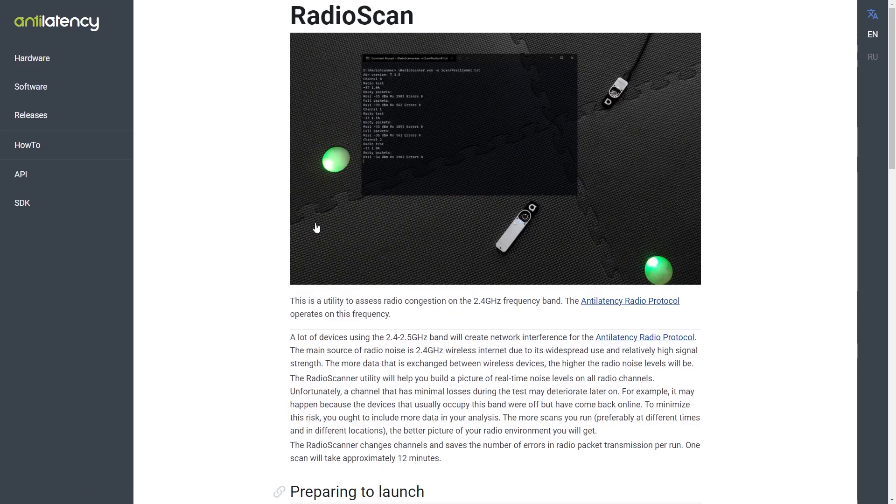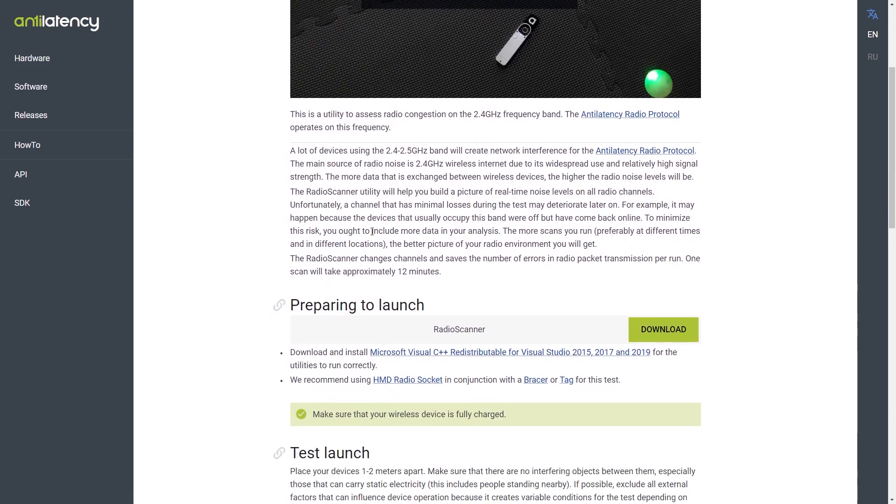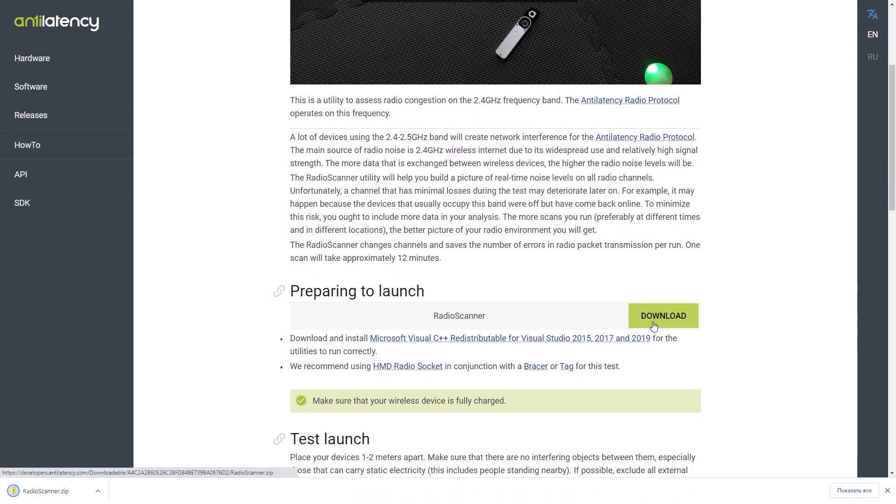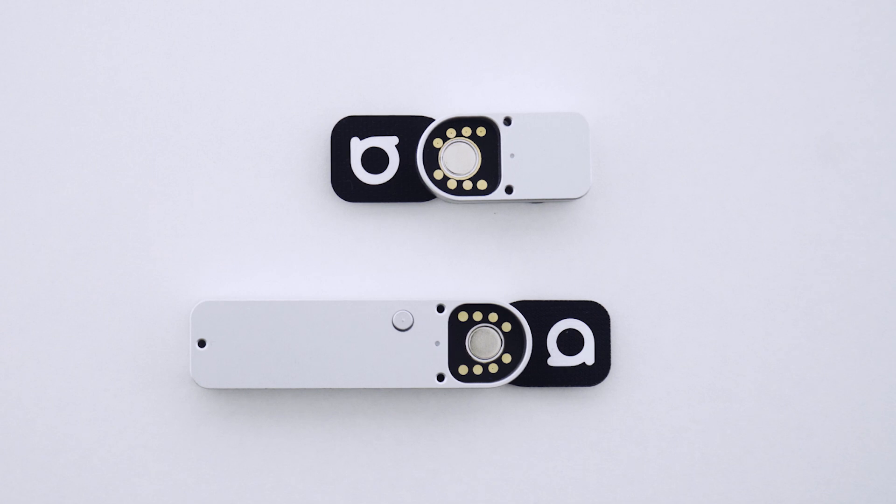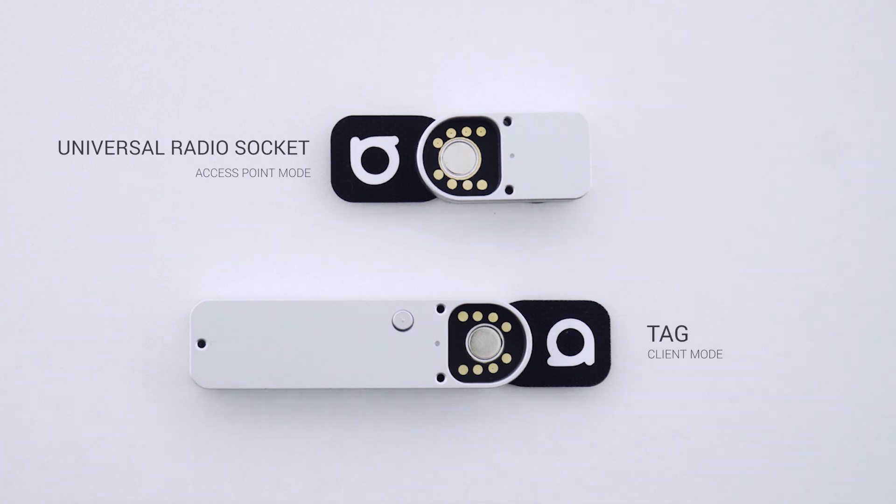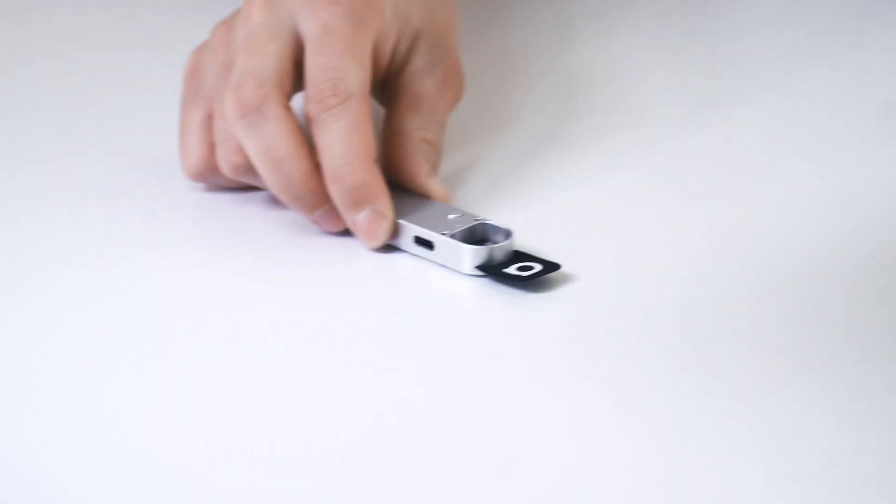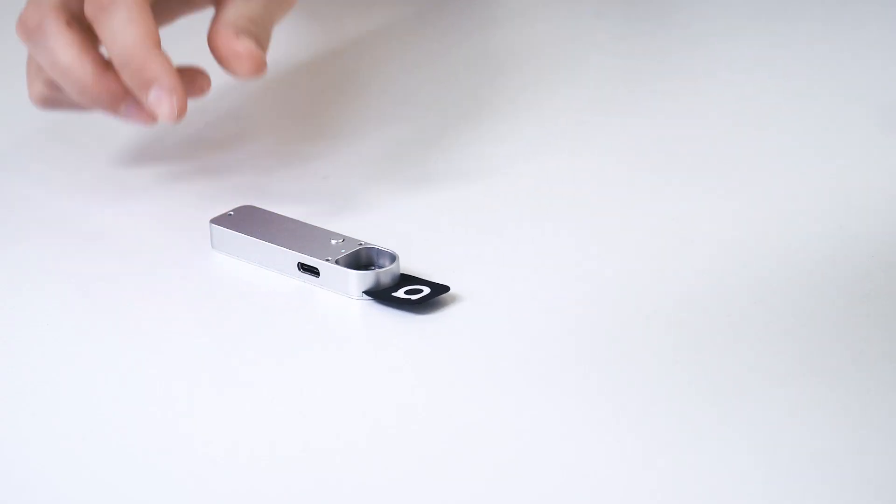To prepare for launch, you can download Radioscan from our website. For best results, we recommend using a universal radio socket in conjunction with a bracer or a tag for a radio test. Place your devices one to two meters apart.